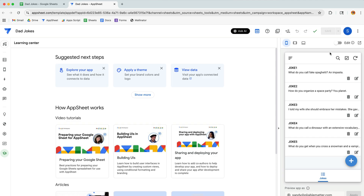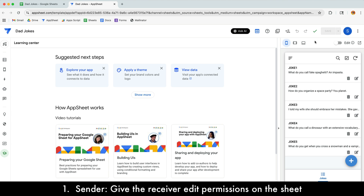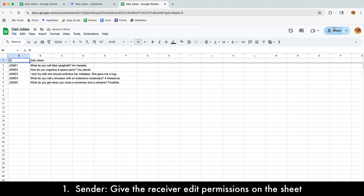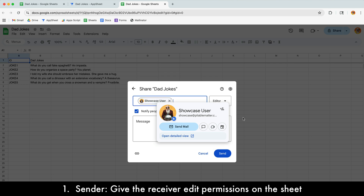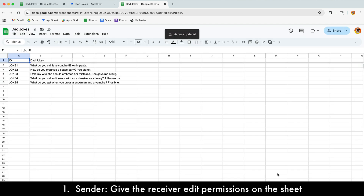We're starting on the sender side. The first step is to give the receiver edit permissions on the Google Sheet. I can click on my data source and say View Data Source, which opens the Google Sheet. I'll use the Share button to give the receiver — the Showcase user — edit permission. I'm going to click Share, add the receiver's email, leave the role set as Editor, leave Notify checked, and click Send. That step is done.